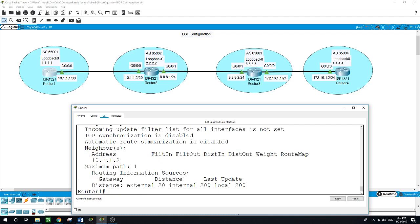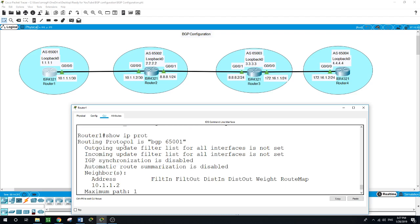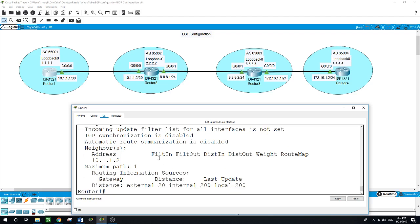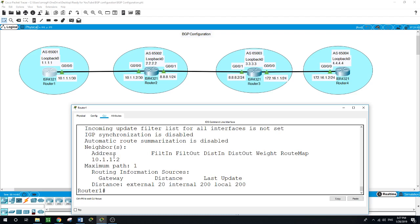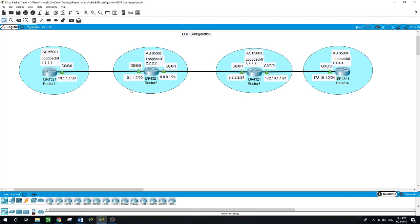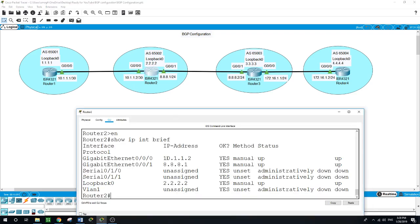Now let's run 'show IP protocols'. It is showing us the routing protocol in use on Router 1, which is BGP with autonomous system 65001, along with the address of the neighbor, maximum path 1, and routing information. Now let's move to Router 2 and do the same.